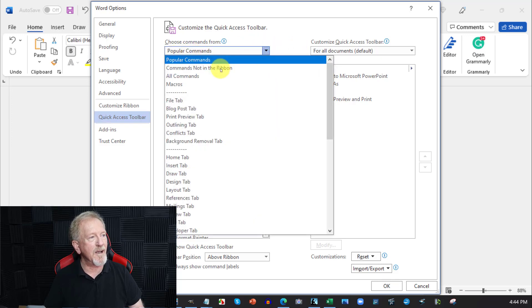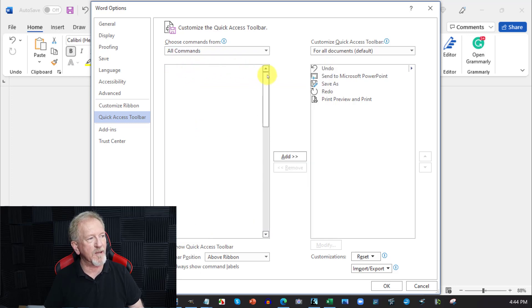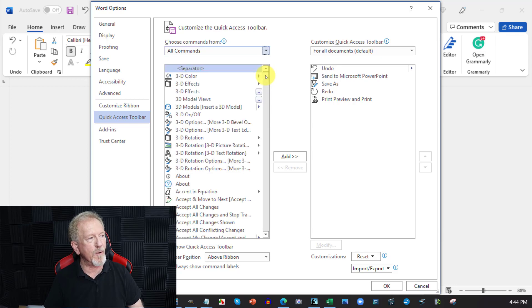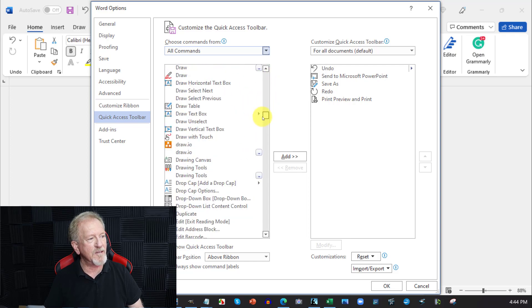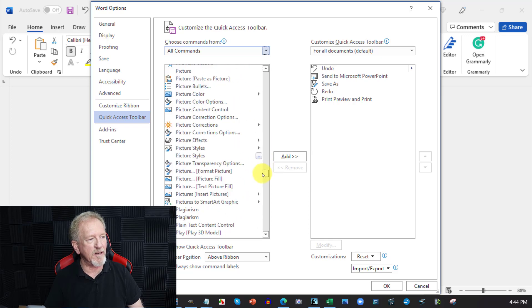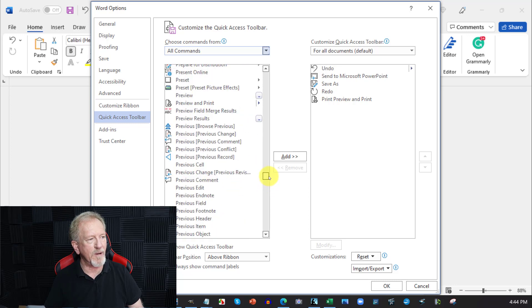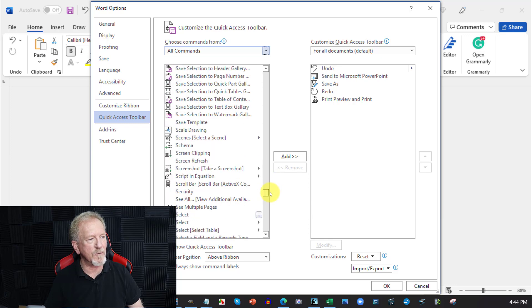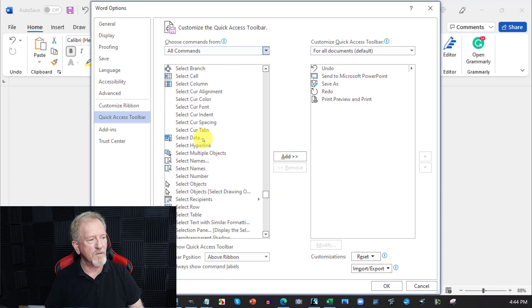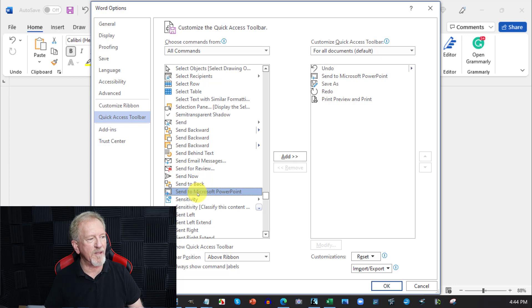Then go to All Commands and wait for the list to load. These are in alphabetical order, so scroll down to S and look for 'Send to Microsoft Office PowerPoint.' There it is — 'Send to Microsoft PowerPoint.' Hit Add and then OK.